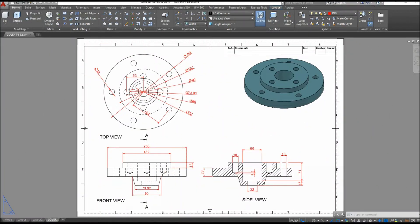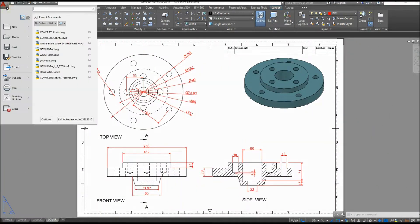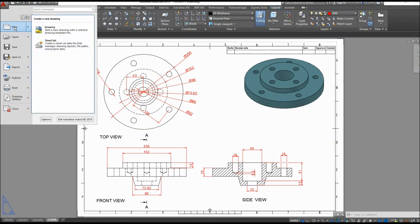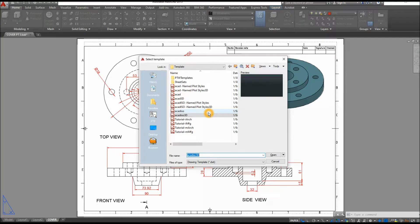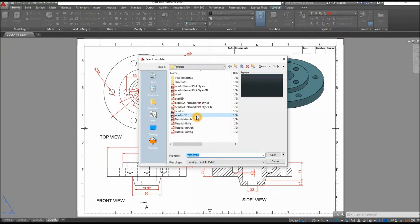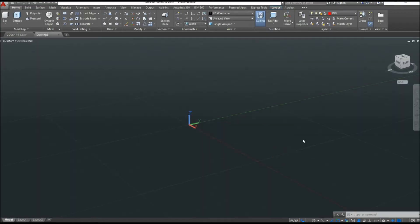To start a new drawing, click this drop-down arrow, click New, and select the Akadiso 3D template for metric units, and click Open.